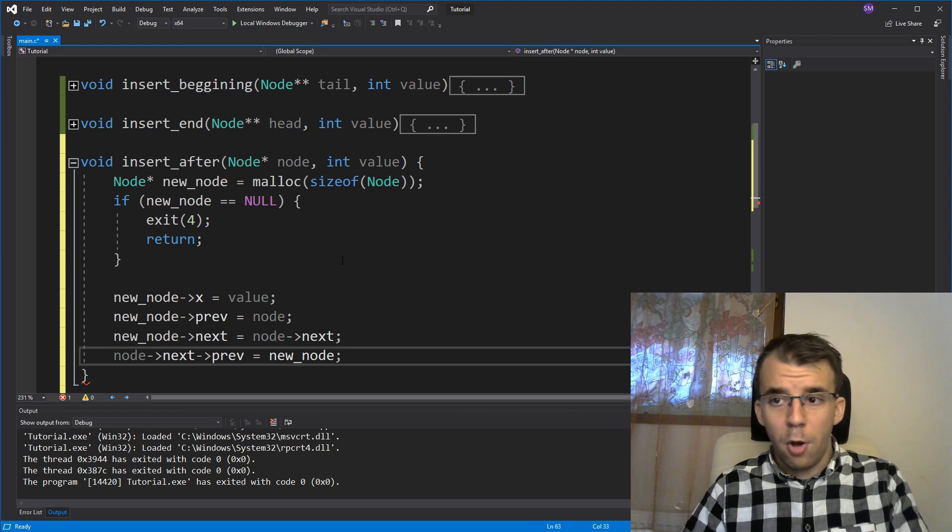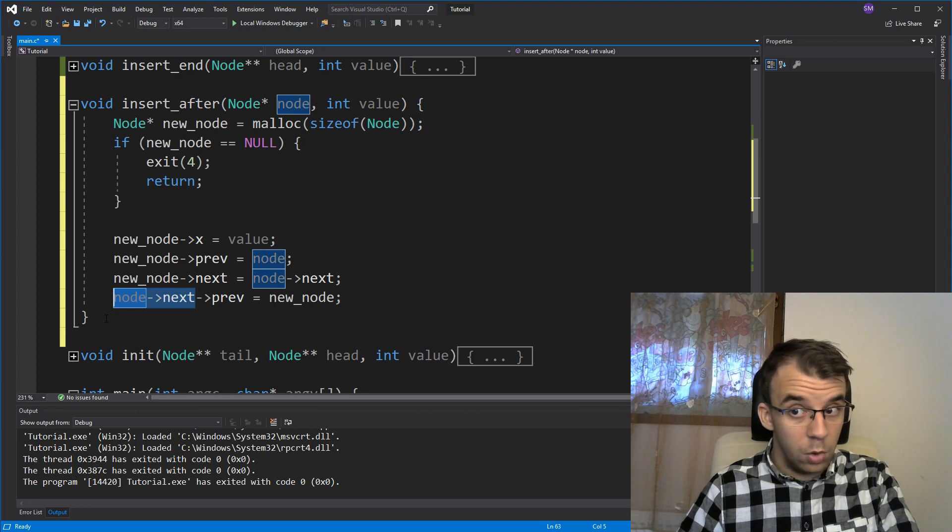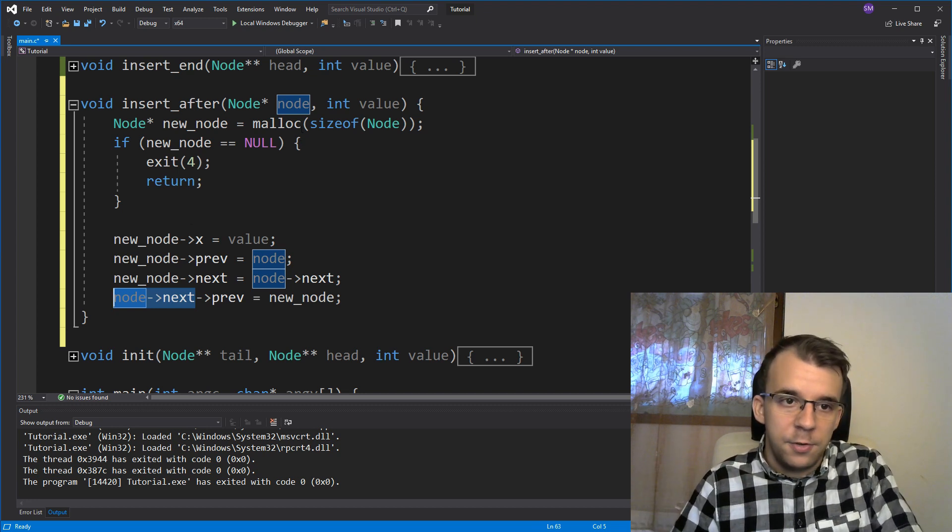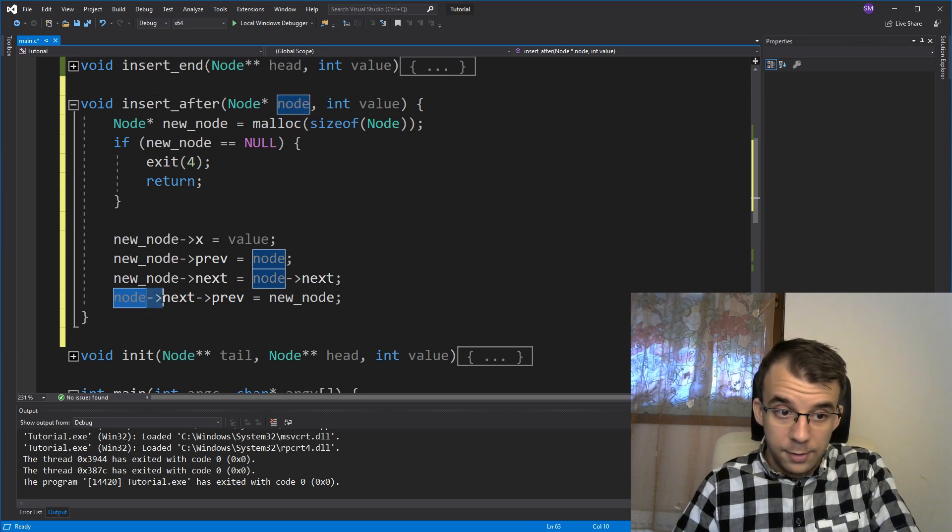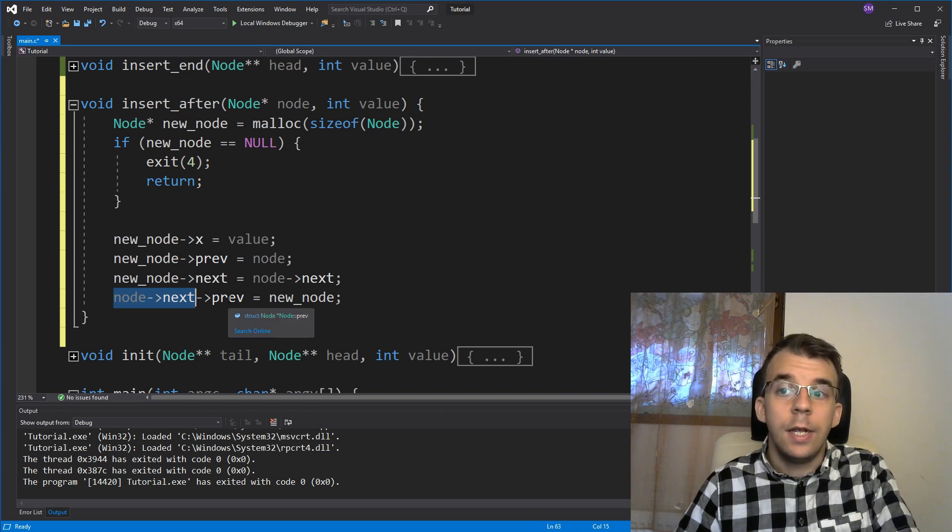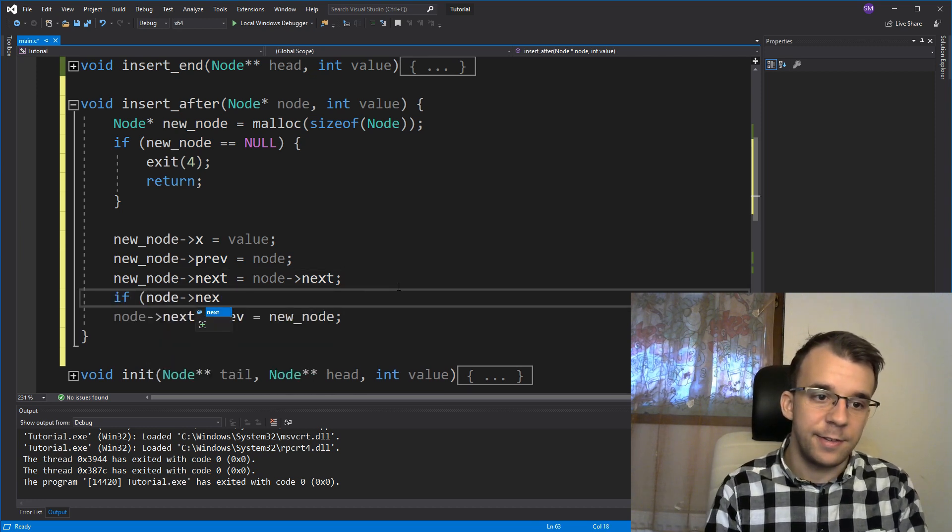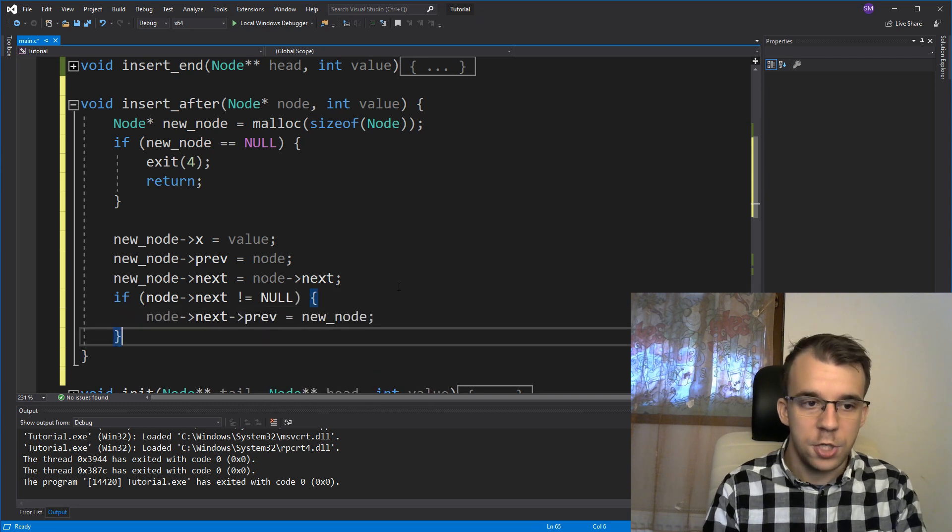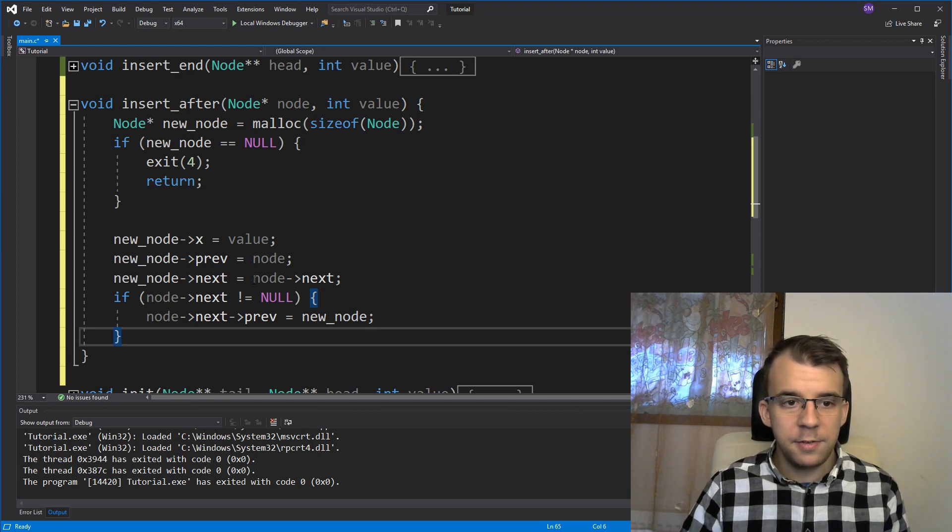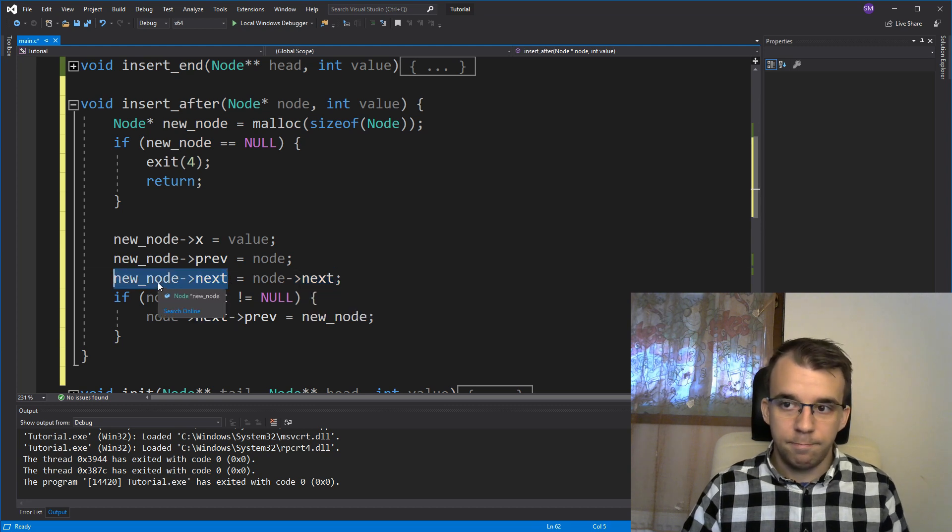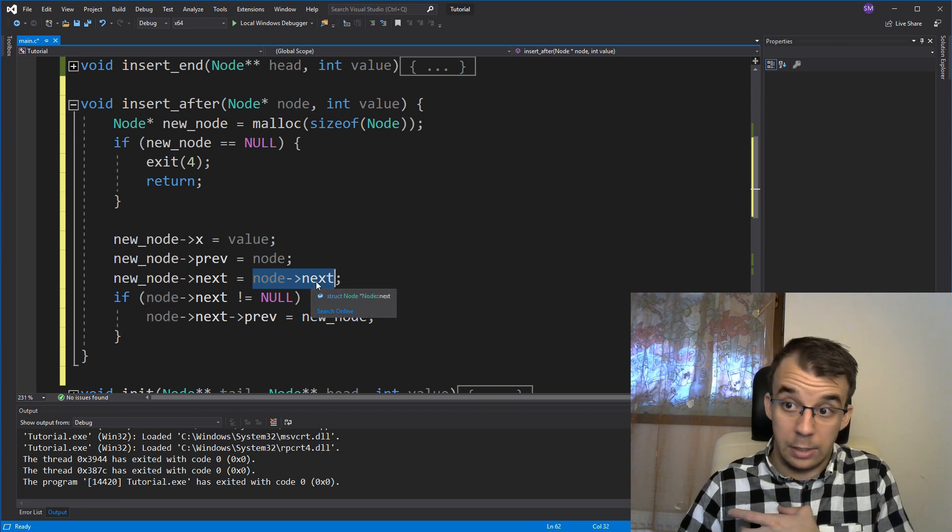Only problem is that node arrow next could be null, right? We might have passed for some, whatever reason, this node could be actually our head. So if it's our head, this is null, remember? And null arrow something is going to just crash. So we should check if node arrow next is not null, right? If it's not null, we want to change that value. If it's null, we simply don't care. It's just null. And remember, this doesn't affect this thing because it just means that our next node is going to be null, right? We're not dereferencing null here, which is important.